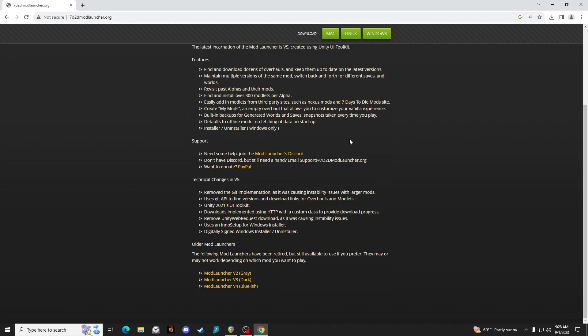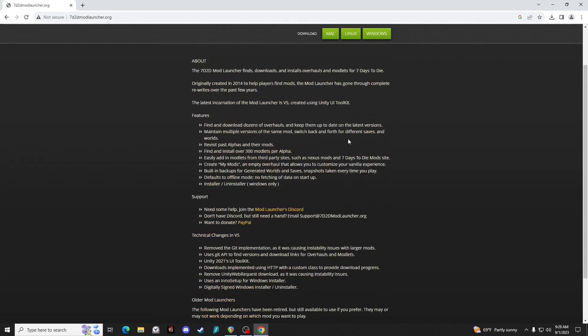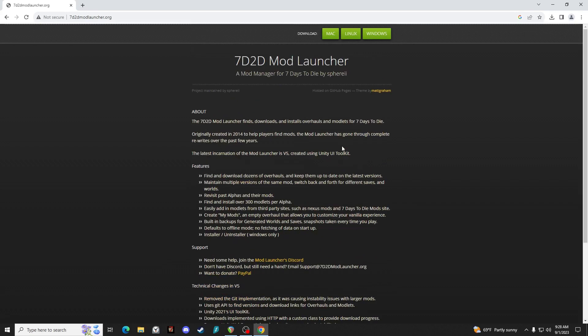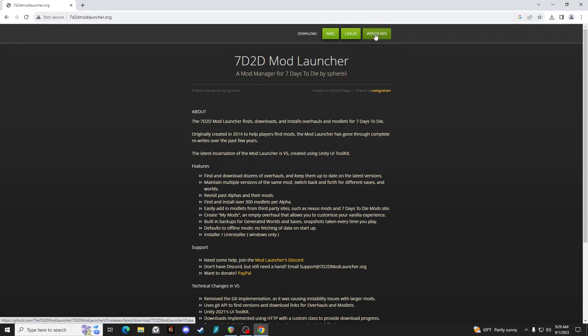So you can have a game with, say, Darkness Falls going, and then if you want to switch over to a game that has War of the Walkers going, you can do that without having to mess with mods. The mod launcher will take care of that for you.